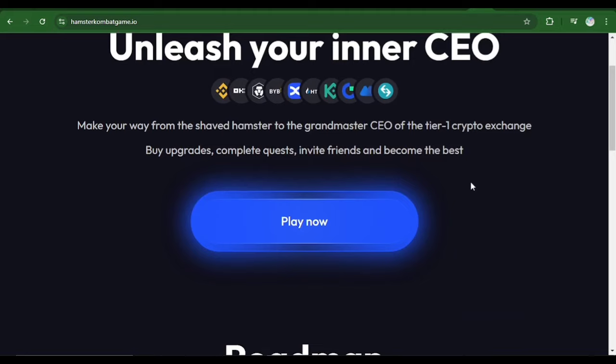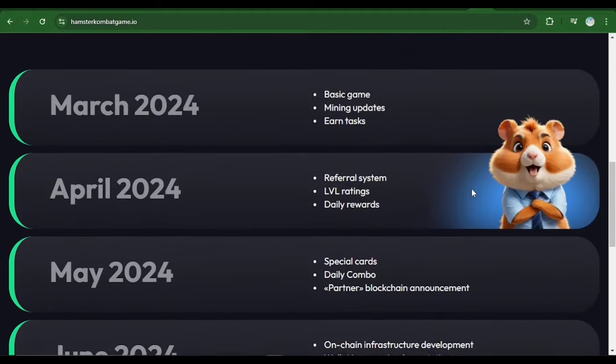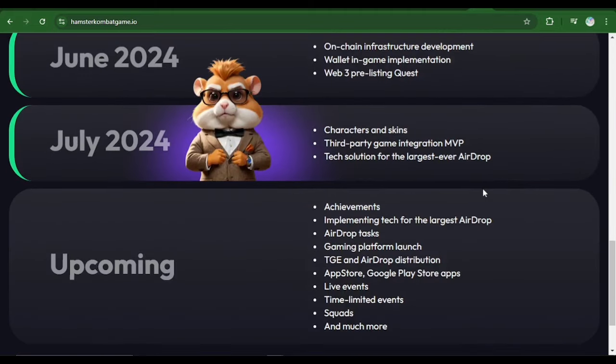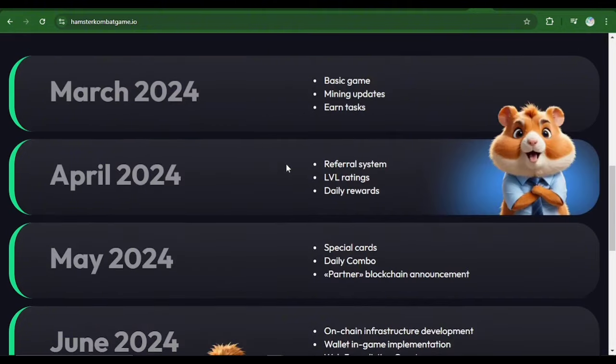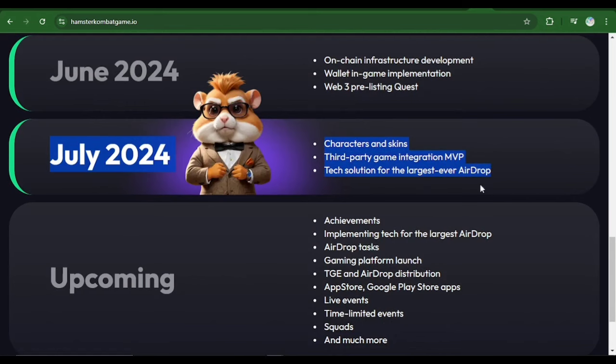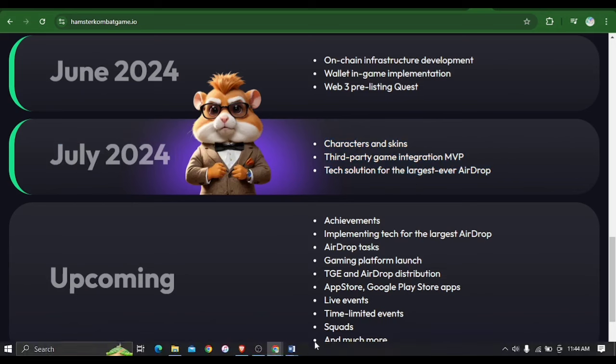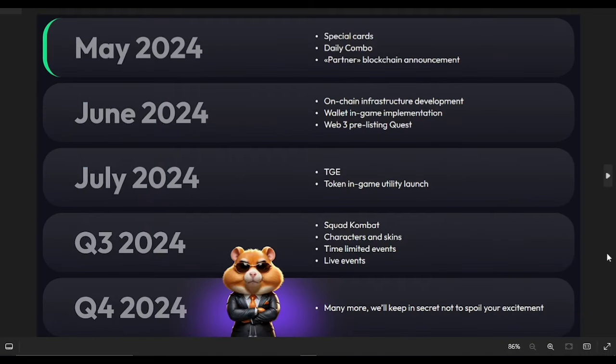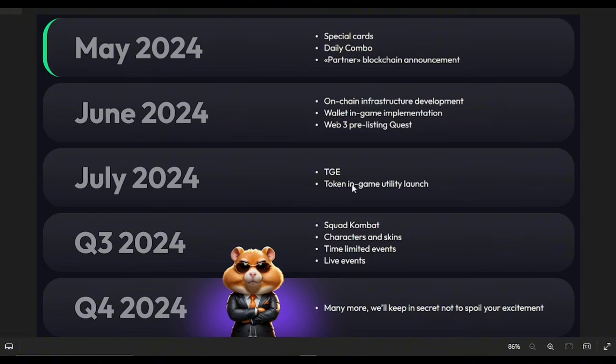Now let's head over to their site and look at what they mean. This is their site and this was the roadmap that has been tampered with. As you can see, July 2024 has been tampered with. He says characters and skins, third party game integration MVP, tech solution for the largest ever airdrop. Now let's look at what they had on this before. Before, July said TGE and token in-game utility launch. This was supposed to be the launch, the month where Hamster Combat was supposed to launch.